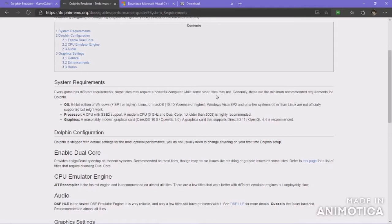Your system requirements are right here on the screen. You need a 64-bit edition of Windows, Linux, or Mac OS. Windows Vista SP2 and Unix-like systems other than Linux are not officially supported but might work. You need a CPU with SSE2 support — a modern CPU, 3GHz and newer, not older than 2008, is highly recommended. And a reasonably modern graphics card: Direct3D10 or OpenGL 3, with Direct3D11 or OpenGL 4.4 recommended.